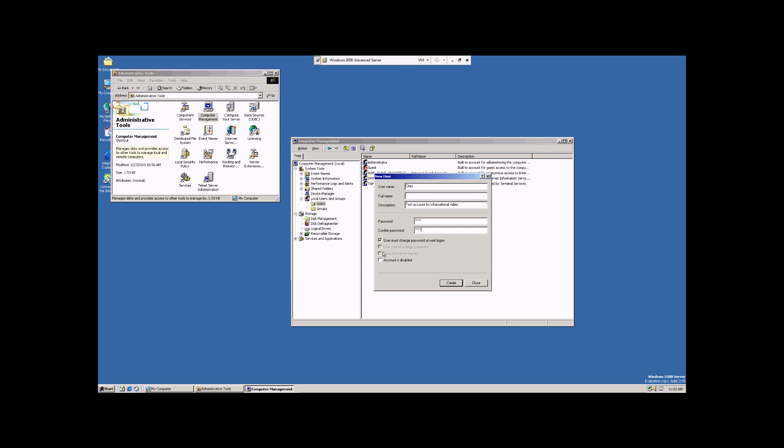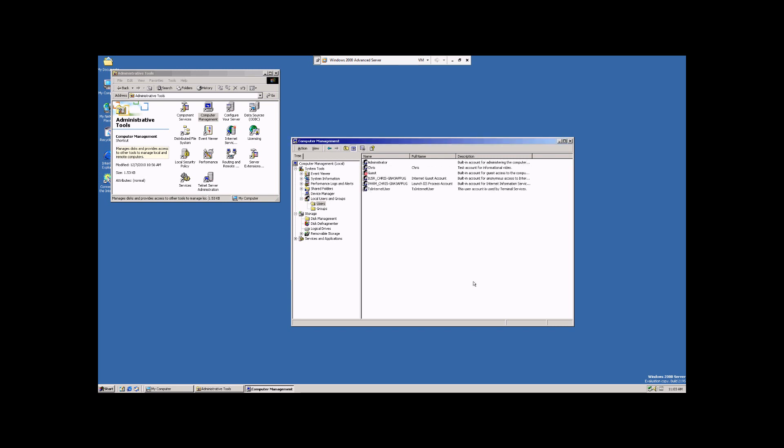This option, when it's selected, means your password is good indefinitely. You will never have to change it unless prompted to by an admin. So now we're going to come down here and we're just going to hit Create. And we're going to hit Close. And there's our user account right there.